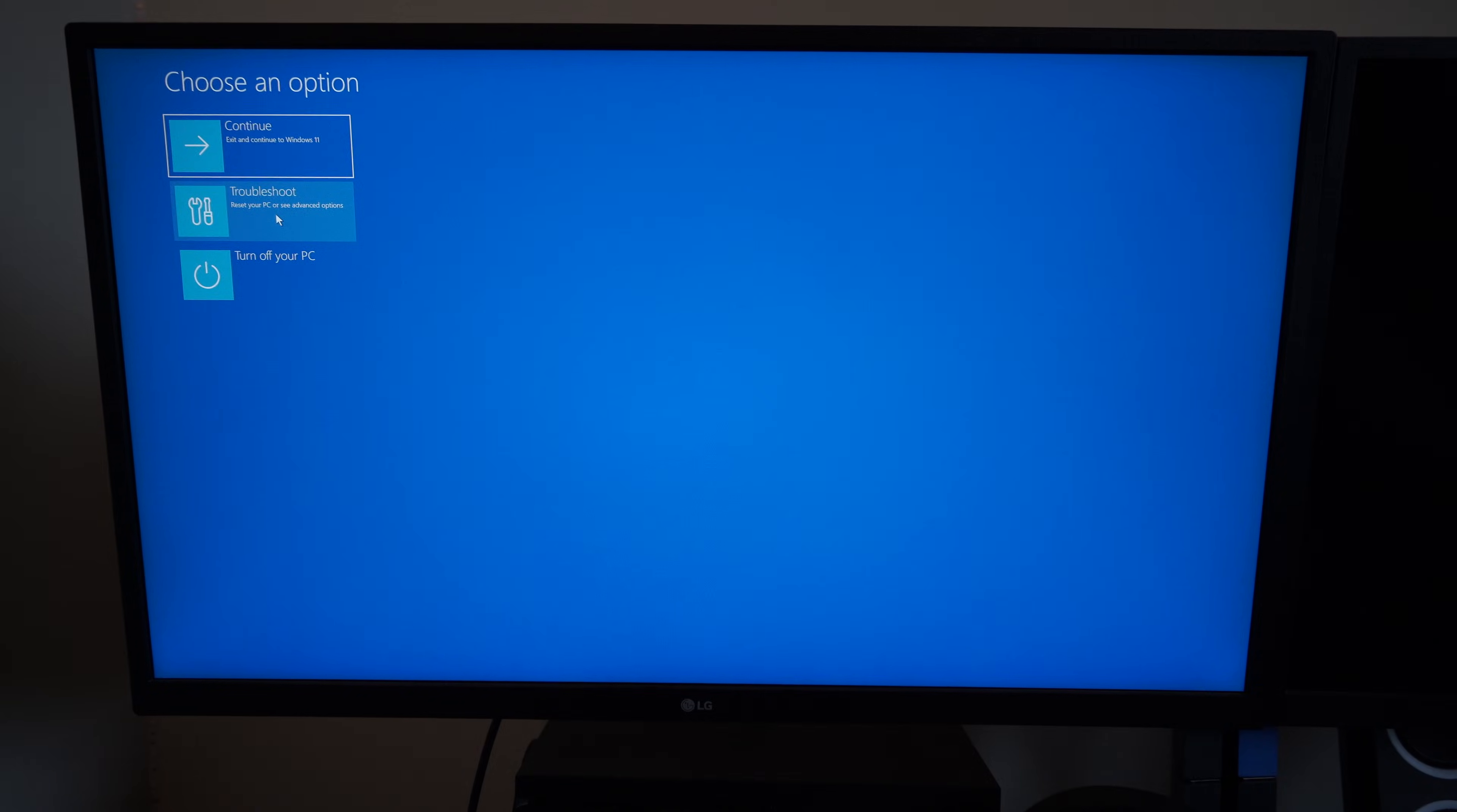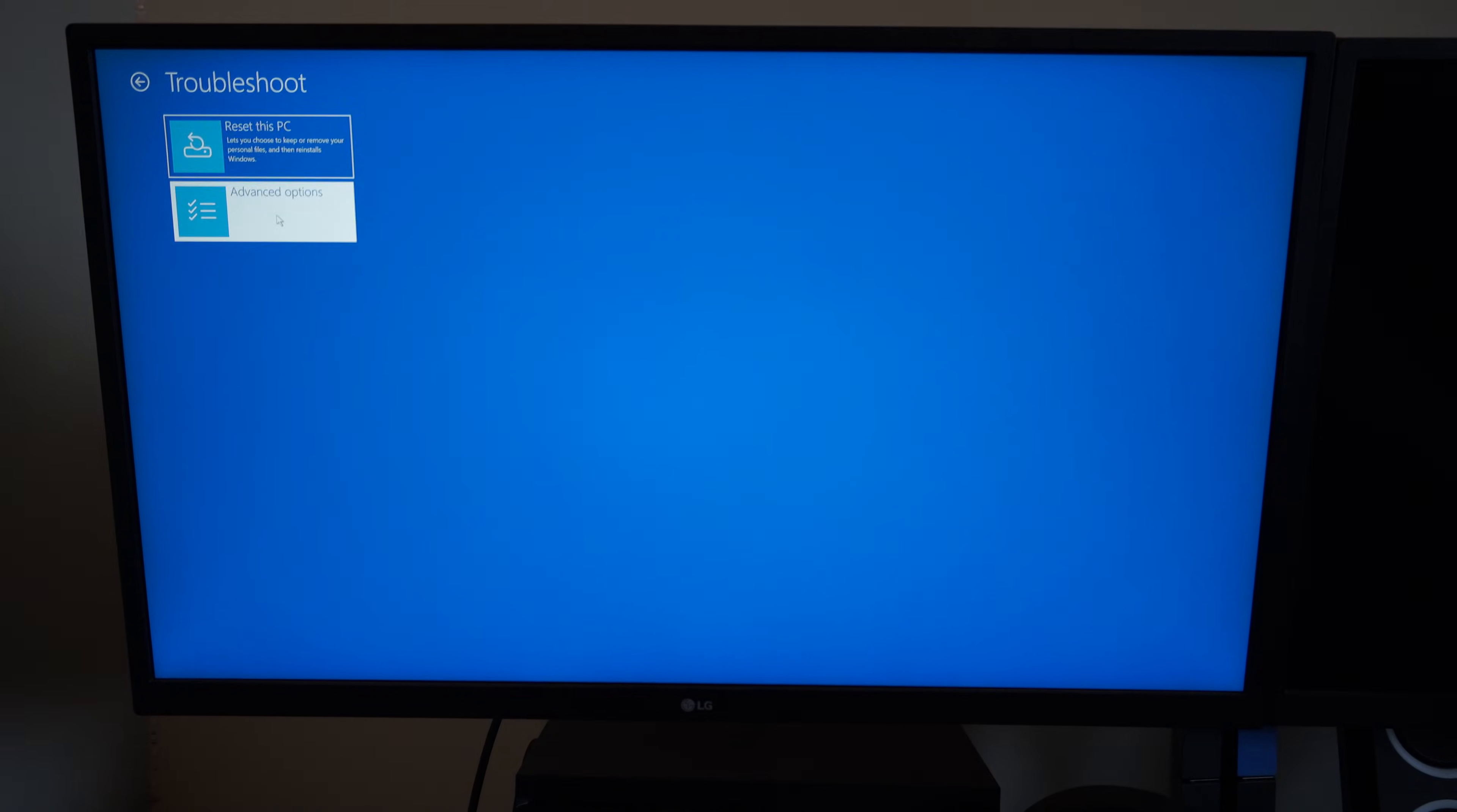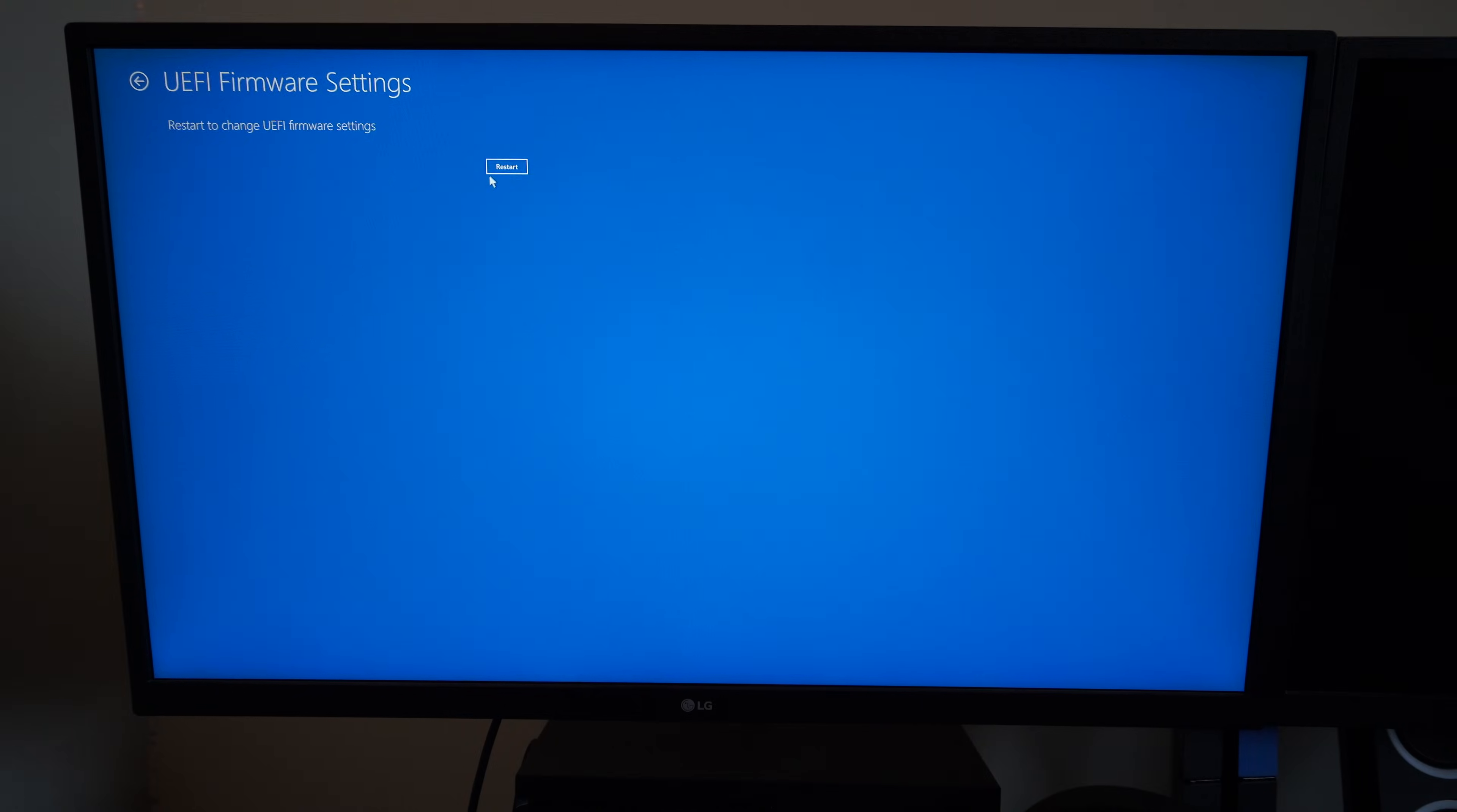And then we can just go to the blue screen. So otherwise it's F9 system information. And we can go to troubleshoot, advanced options, UEFI firmware settings, restart. And now I'll boot directly into the BIOS menu.